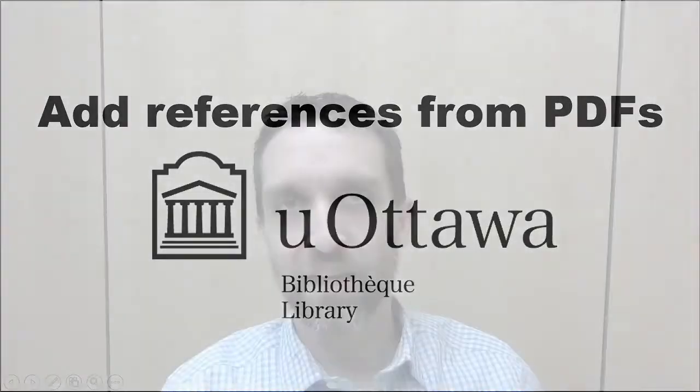Adding references from PDFs. Now chances are before you started using Zotero you were already collecting articles and other documents for your research and you have a set of PDFs already on your hard drive. Now these PDFs aren't useless.